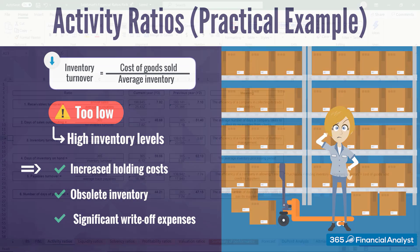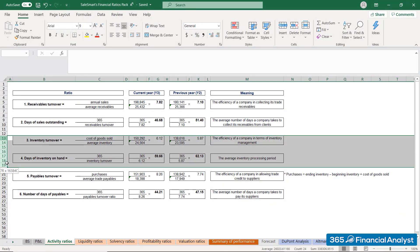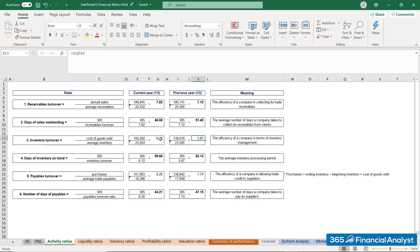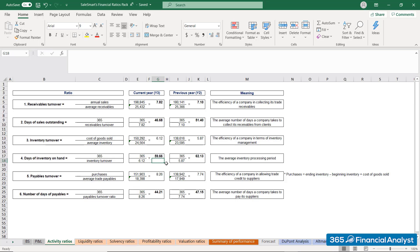What's the situation with SalesSmart's inventory activity ratios? Substituting for the known parameters — cost of sales from the income statement and average inventory from the balance sheet — we see that inventory turnover increased from 5.87 times in year 2 to 6.12 times in year 3. Further down the line, days of inventory on hand decreased from 62.13 days to 59.66 days. Both indicators signalise better inventory management and shorter processing periods.